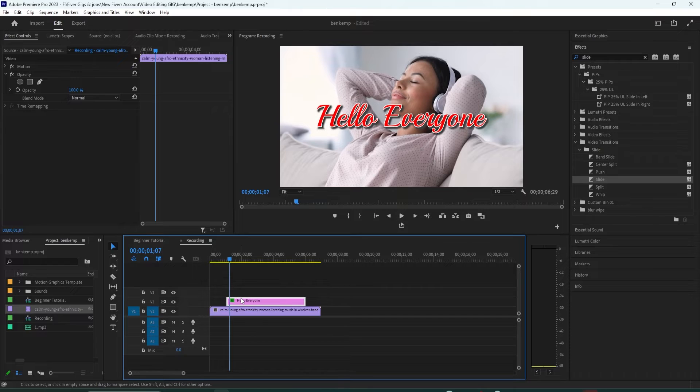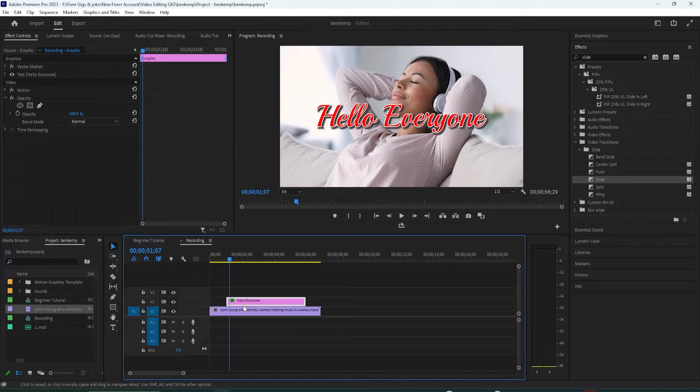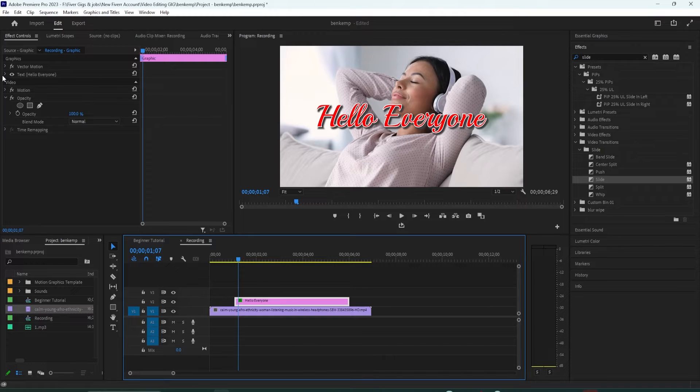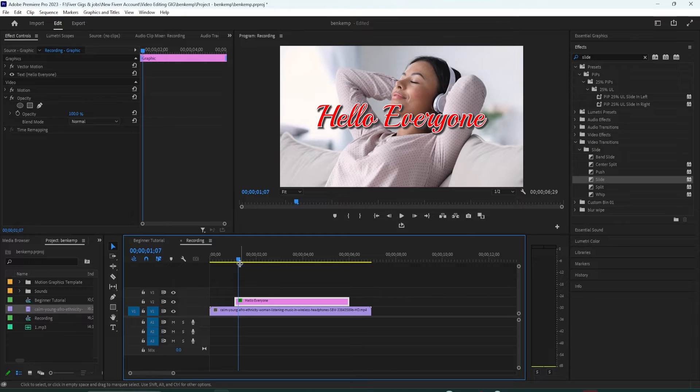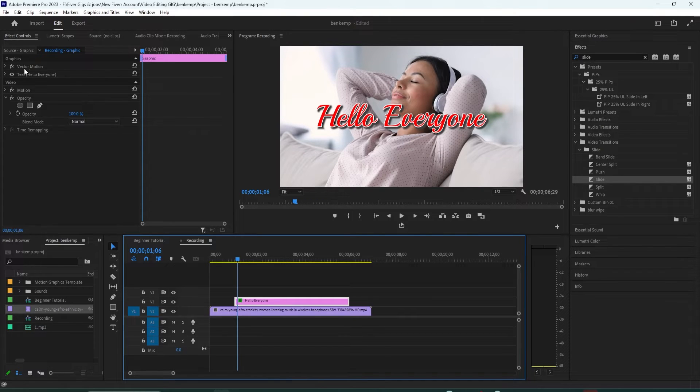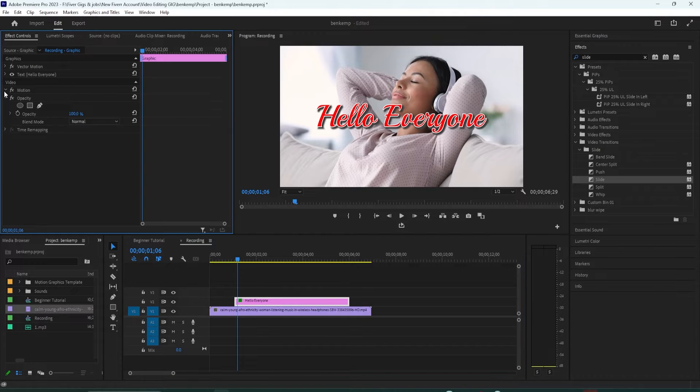First you'll need to select your text clip on the timeline and then go over to effect controls. Make sure your playhead marker is positioned near the start of the graphic clip. Now we're not going to work in the graphics or vector motion area but instead in the generic video section below.